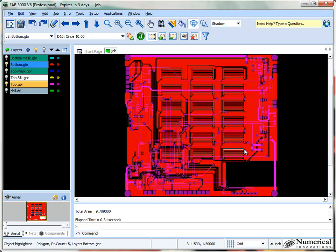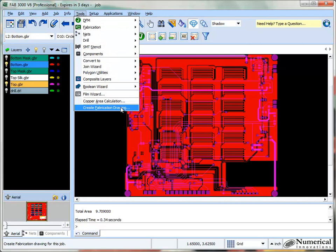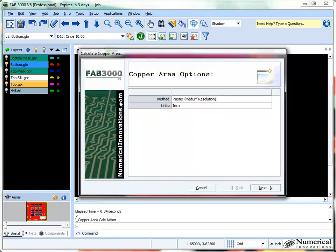To quickly determine the copper area calculation, go to the Tools menu and select Copper Area Calculation.